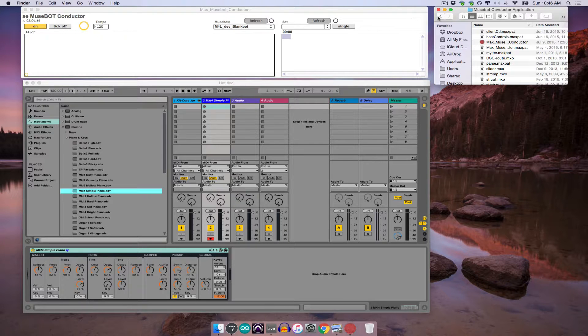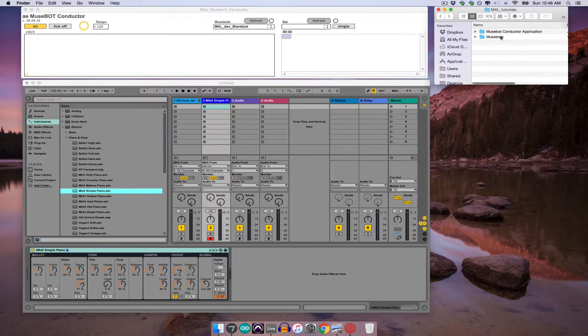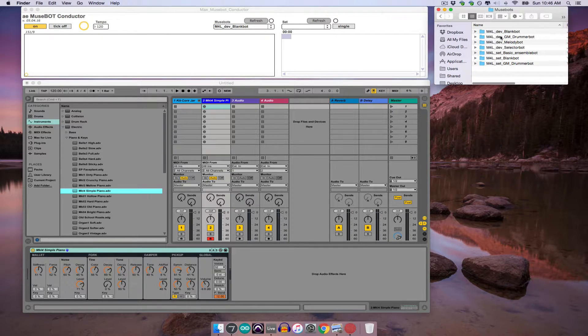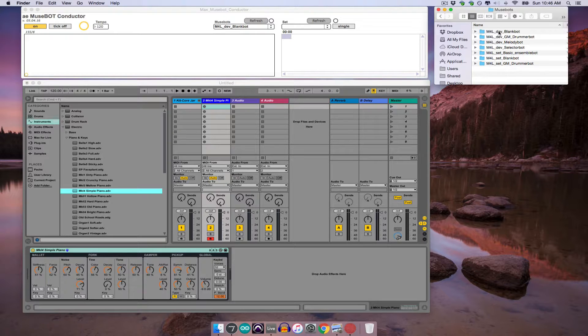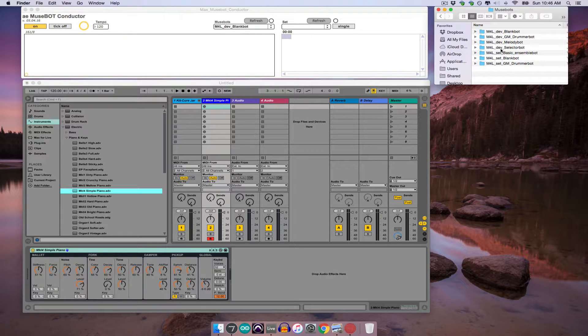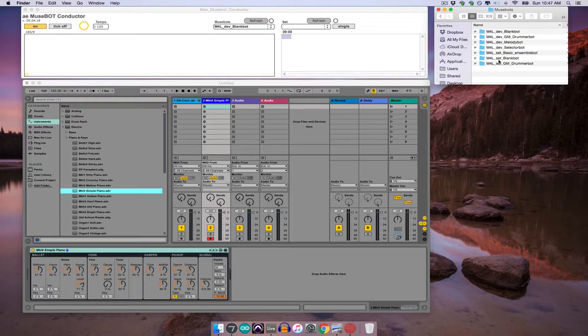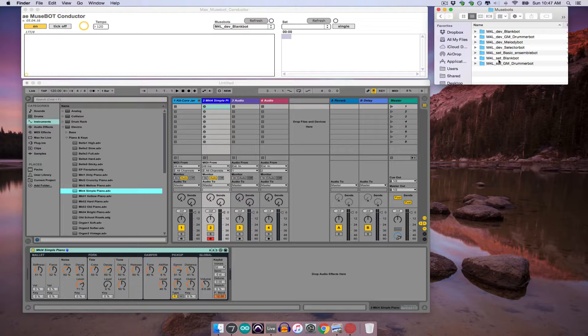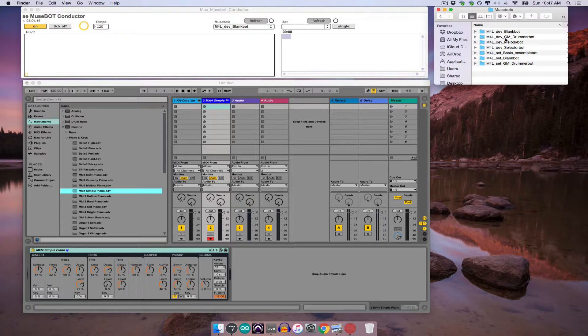When I go into my MuseBots folder, you can see that each file is labeled either m4l-dev or m4l-set. This labeling system will make more and more sense as we continue to move through examples in later tutorials, but I'll explain it a bit here before moving on. First of all, the abbreviation dev stands for device, whereas set stands for set.